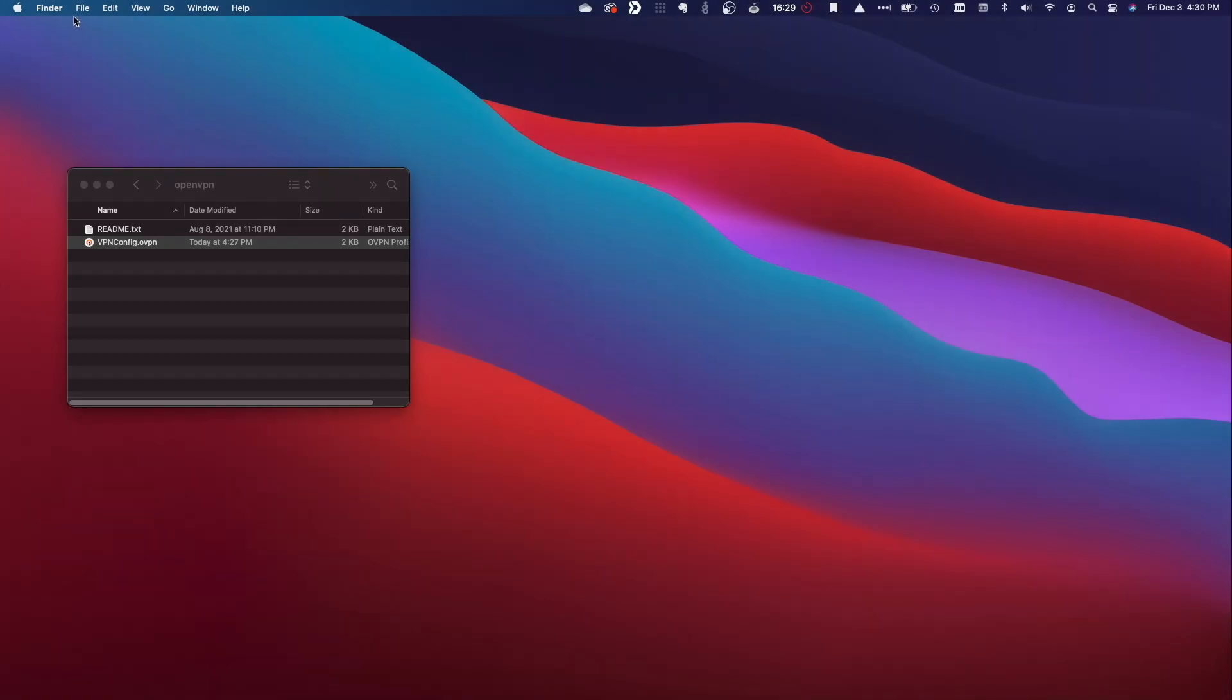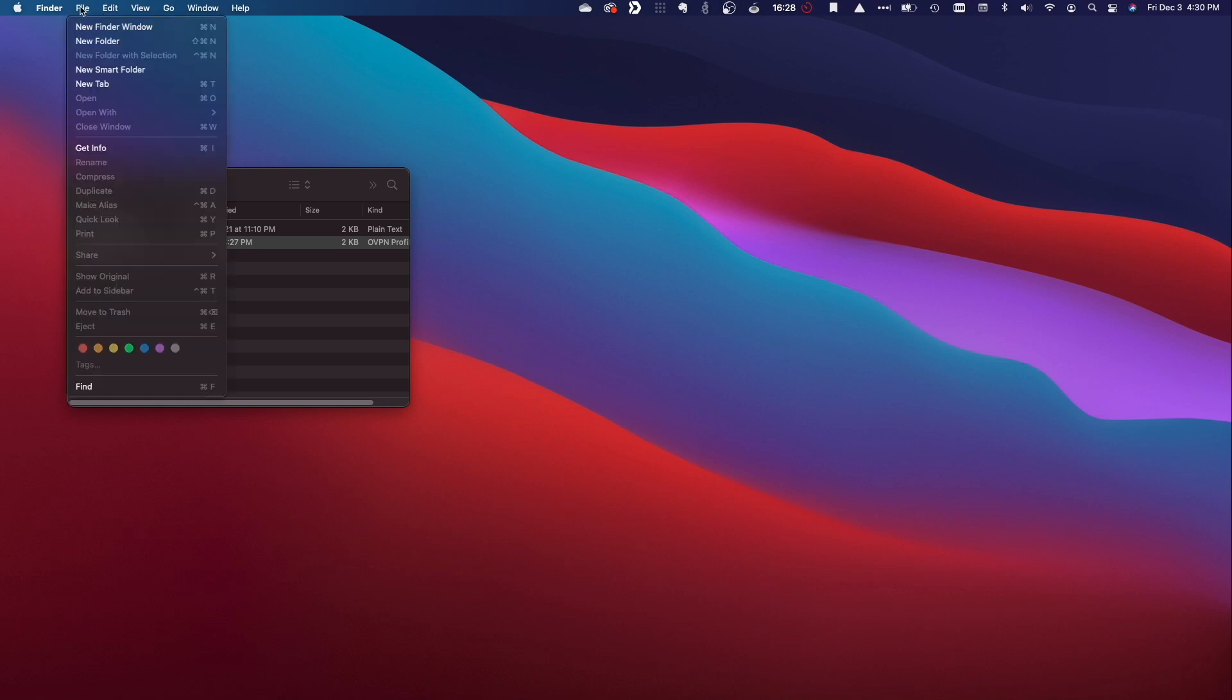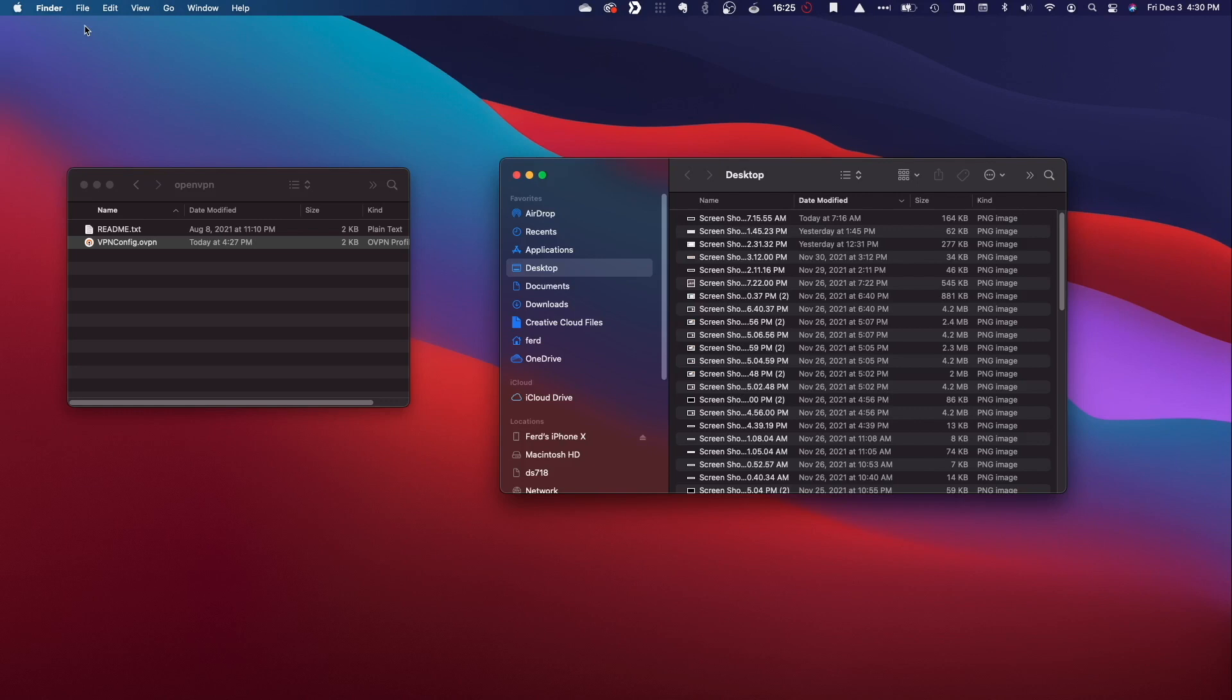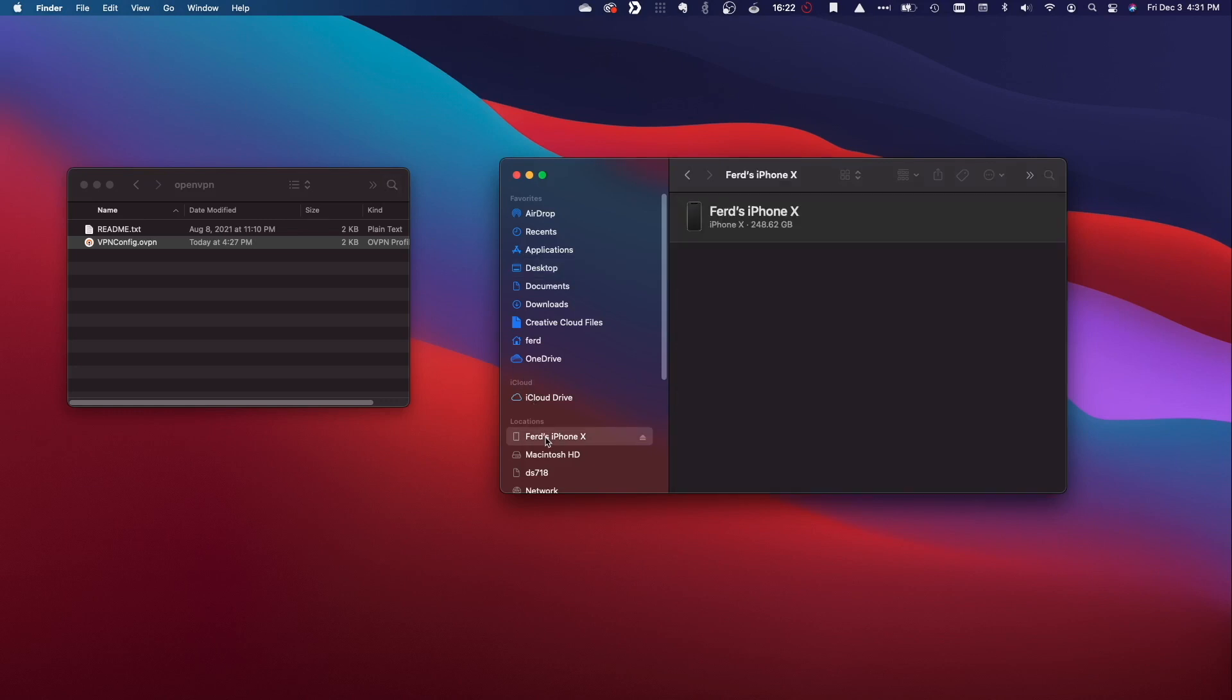After the app is installed, you'll need to connect your iOS device to your computer and copy the OpenVPN configuration file to your device. On my MacBook, I'll bring up a new Finder window, select my iPhone.